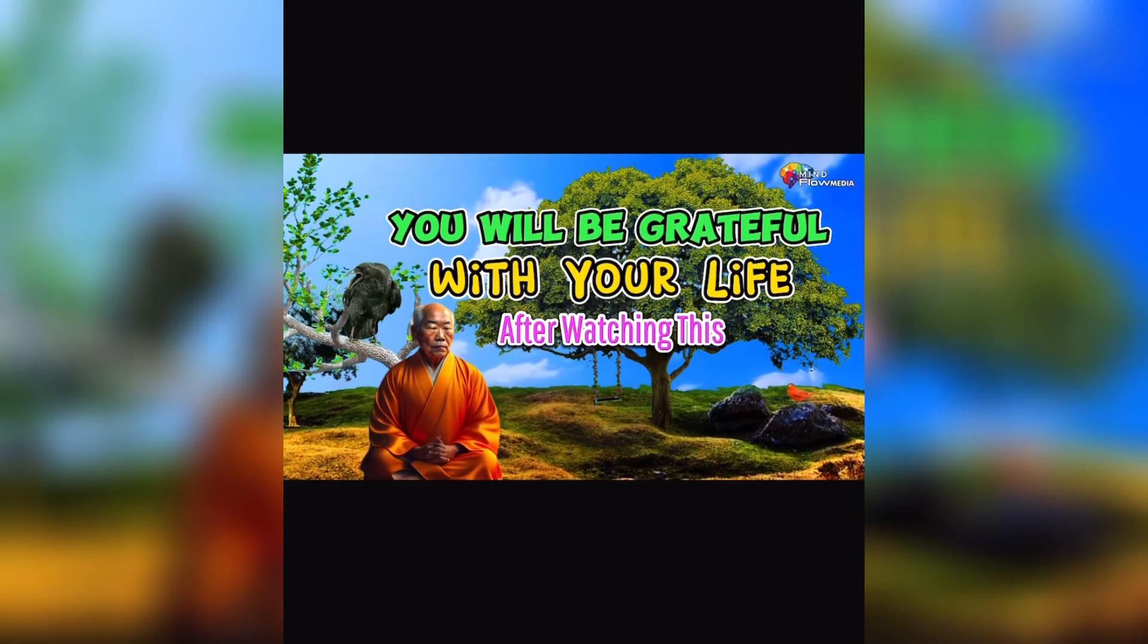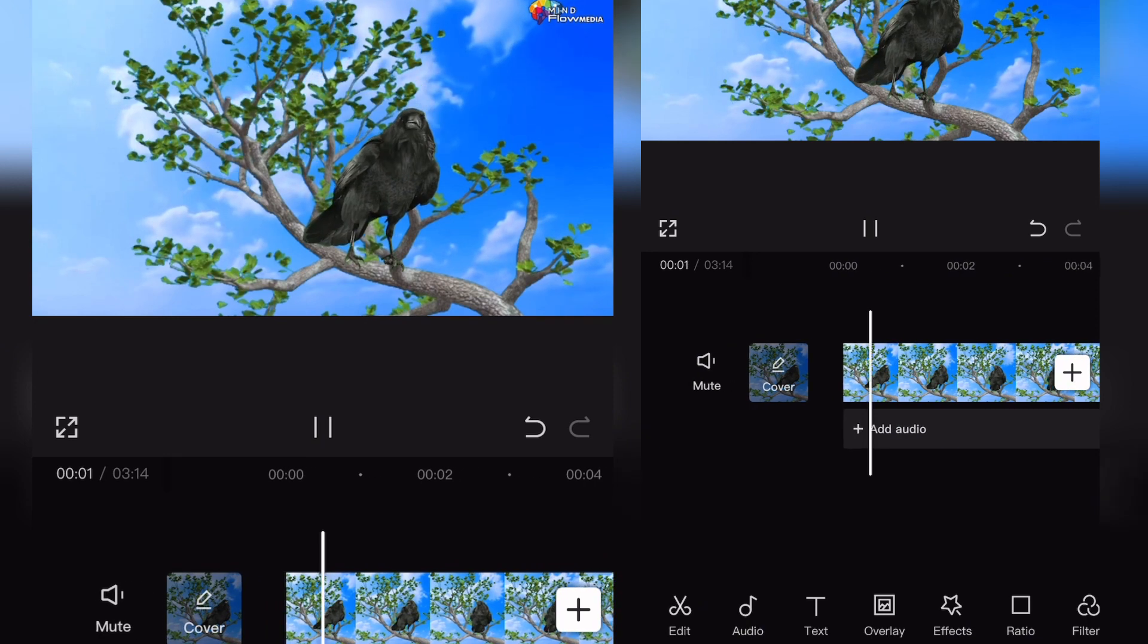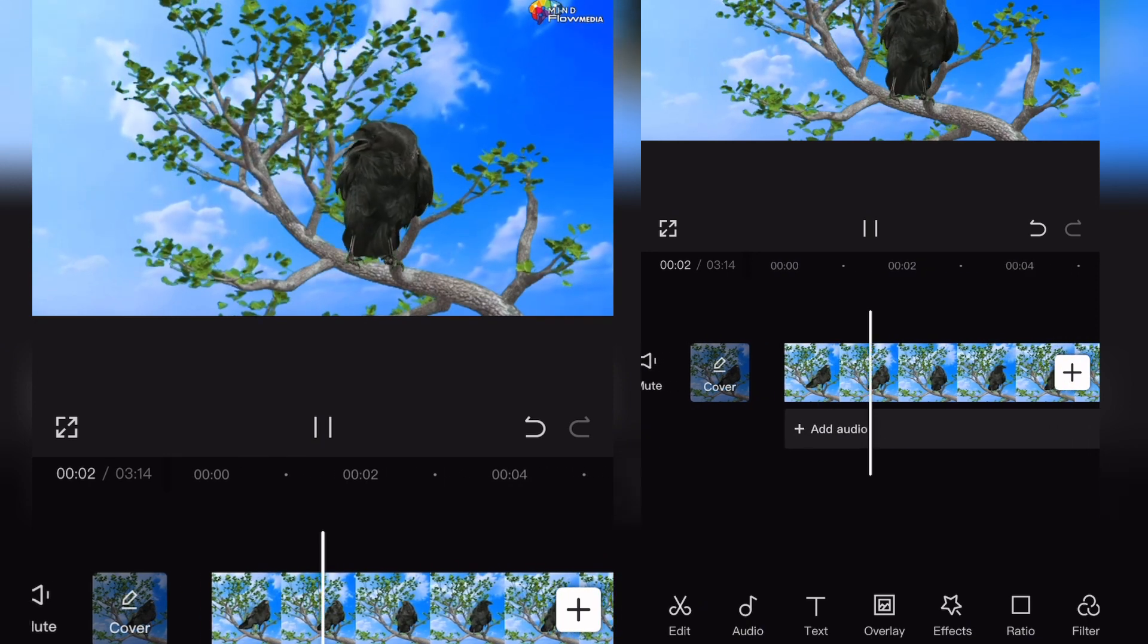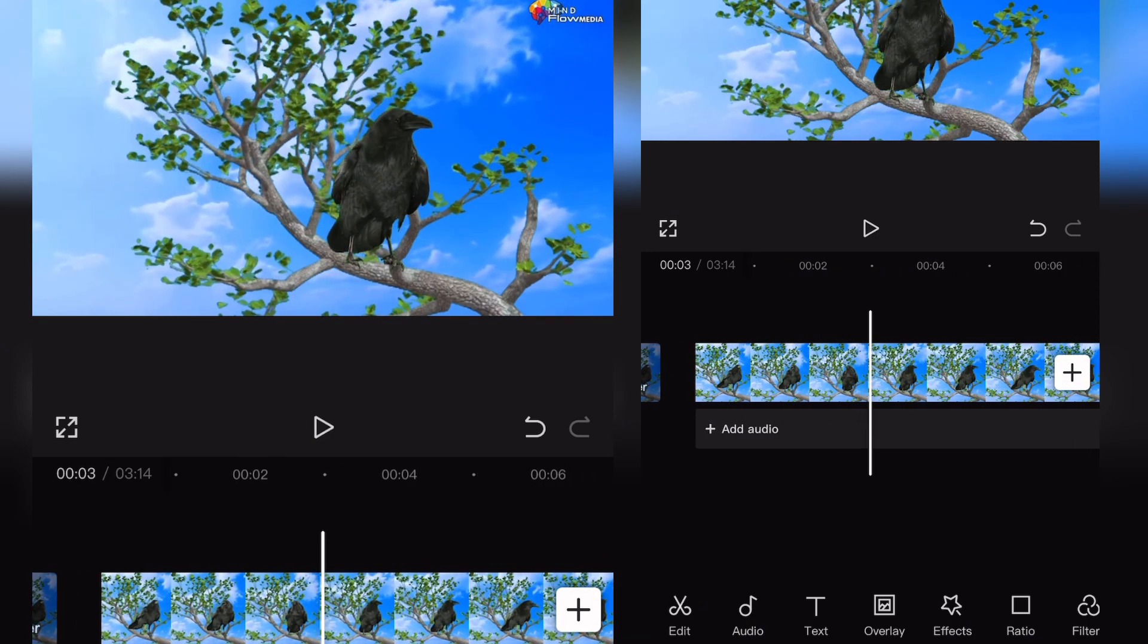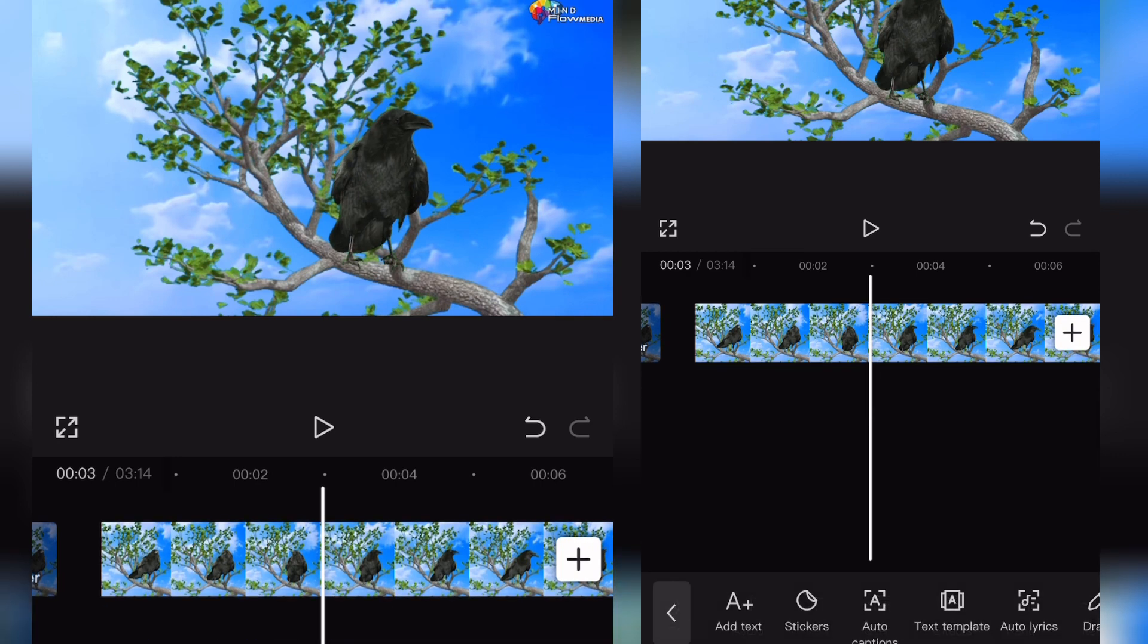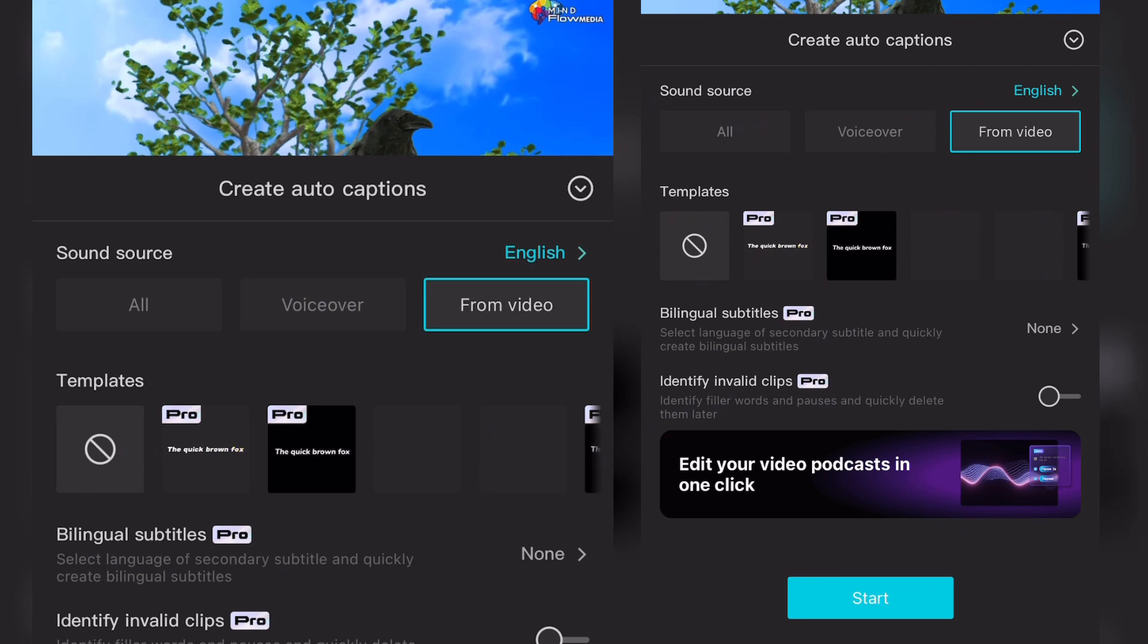After that, if you're looking to create the subtitle, you can go to the text menu, then select auto captions. Once the auto caption screen opens, you can select the source of your sound and language. For me it's English and from this video, then you just need to press the start button.